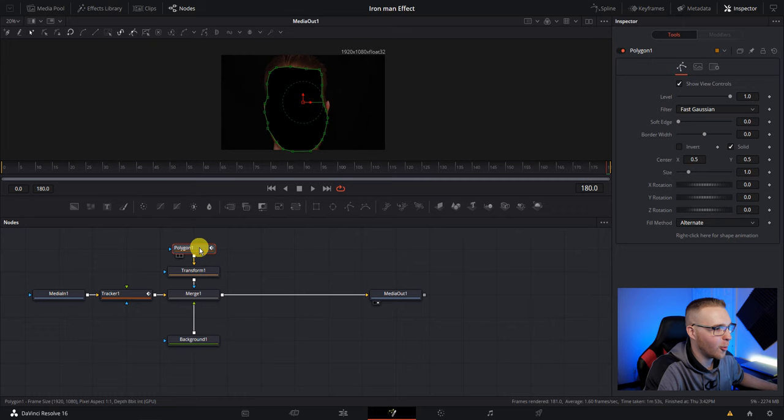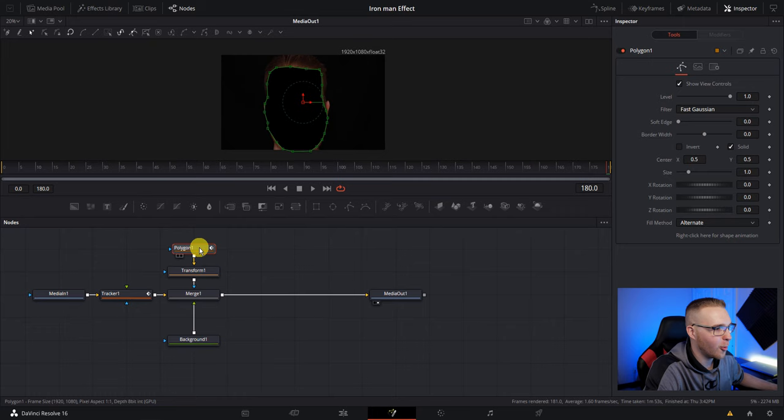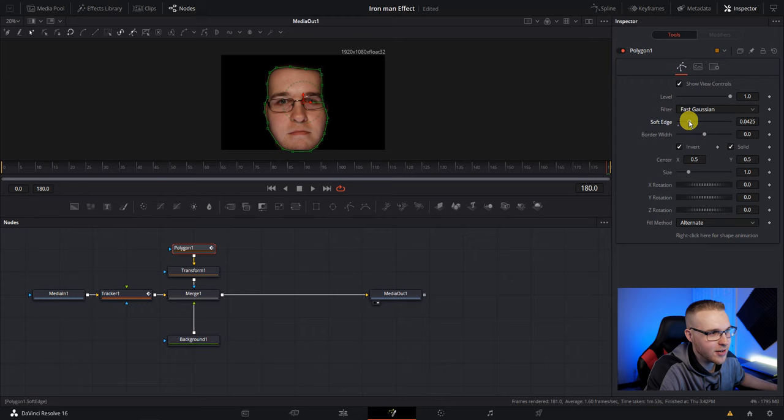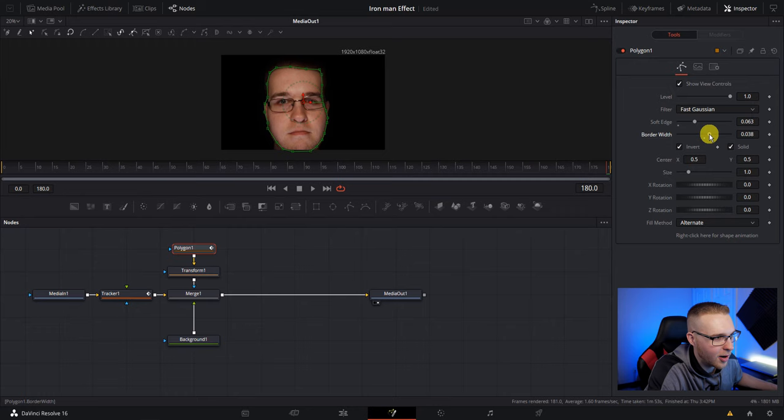So click on your polygon mask, go over to invert. And now you want to invert it like that. And then under soft edge, bring it up a little and under border width go ahead and bring it up more to where you can see the beginning of my hair and a little of my neck, but not much. You just want to play around with it to see what works.